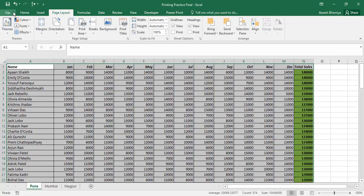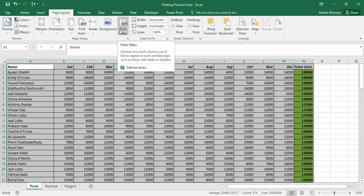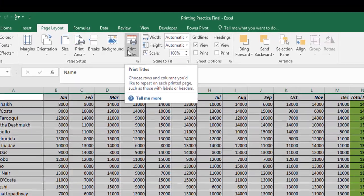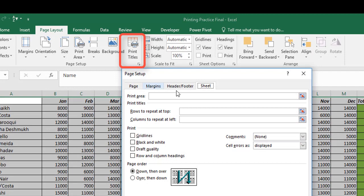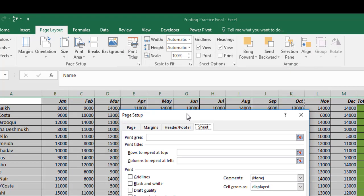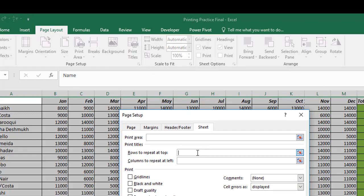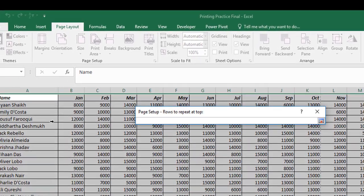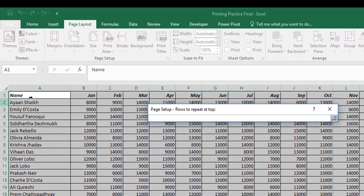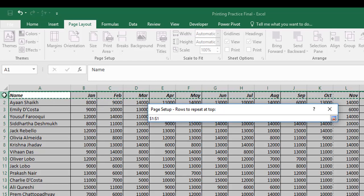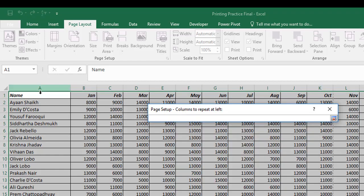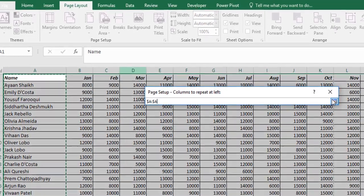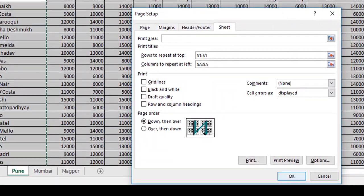I will go back to the data set and click the print titles button under the page setup menu. Under this, I will select rows to repeat at top and select the button besides that. The cursor changes to a selection cursor, which enables me to select this first row. I will repeat the same process for columns to be repeated at left and select the first column. Now, I will click OK.